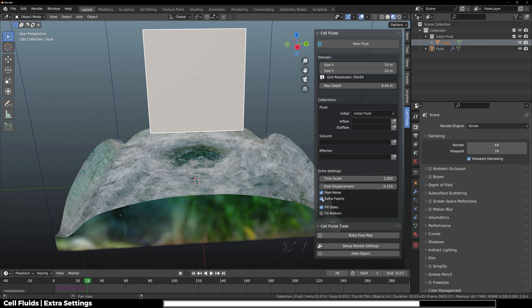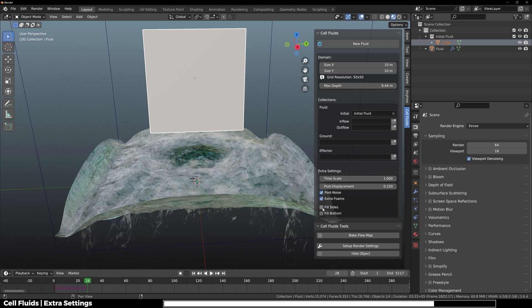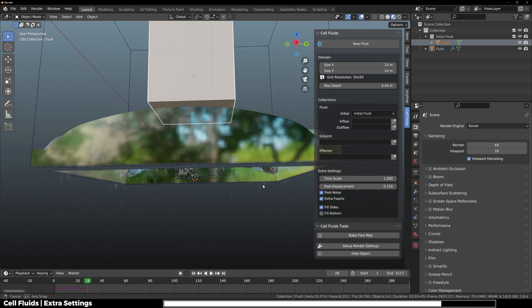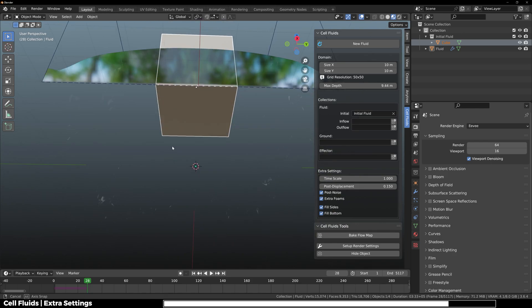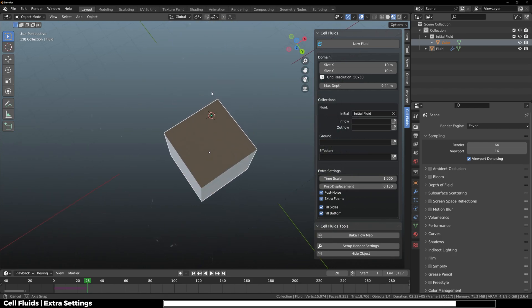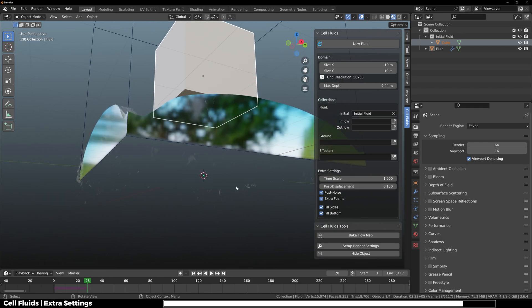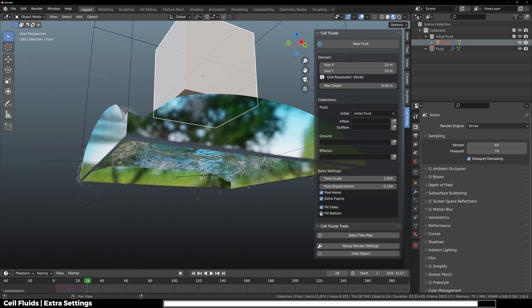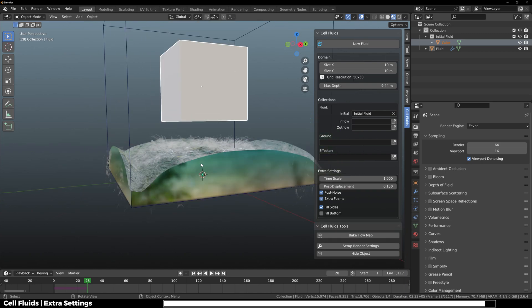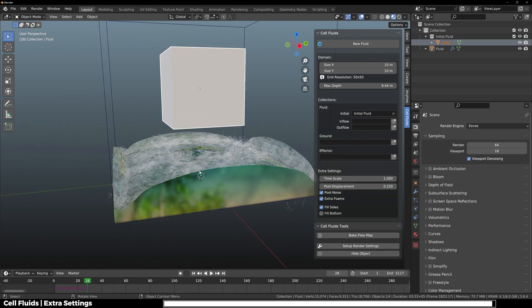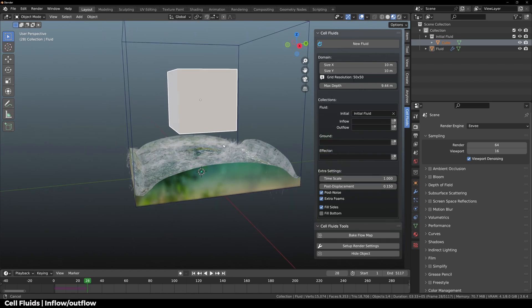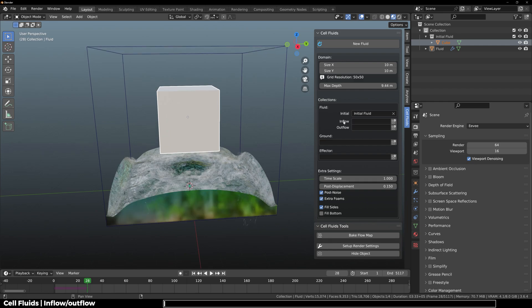And then we have extra foam. Of course you can fill the sides and you can fill the bottom as well. We cannot see through the bottom right now, but in some cases this should work. Now that you know what all these settings do, let's move on to the fluids section again.